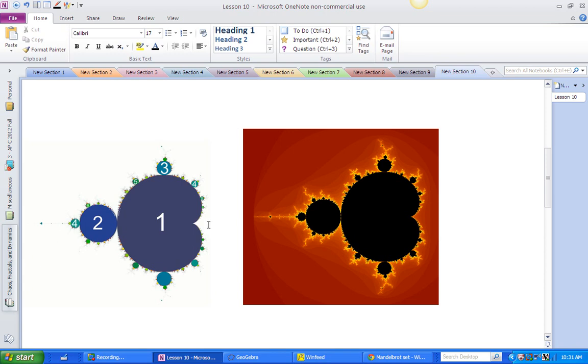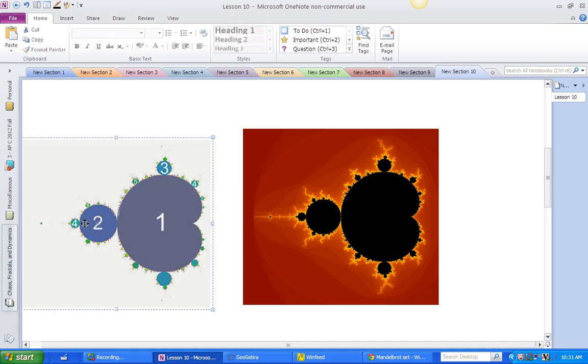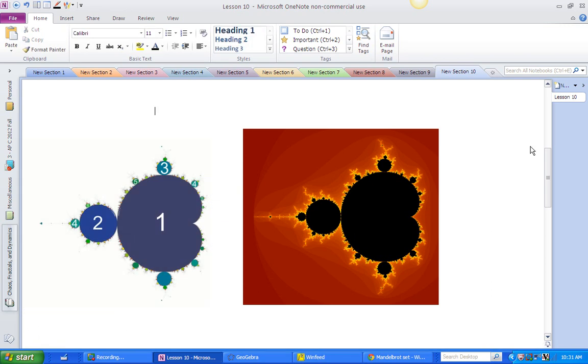Okay. Here's the picture we were just looking at. Here is the main cardioid, period one. Here's period two, three, five. A lot of the periods are marked. And I pointed out that we had period doubling. One, two, four, and so on.